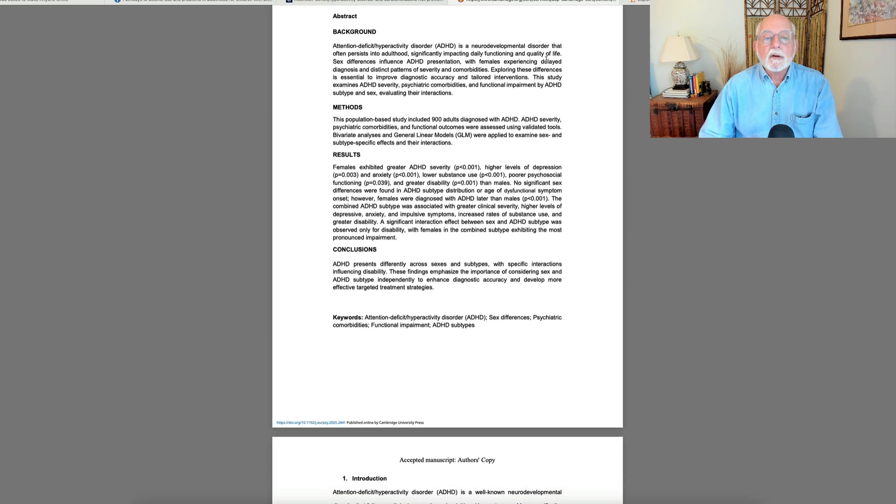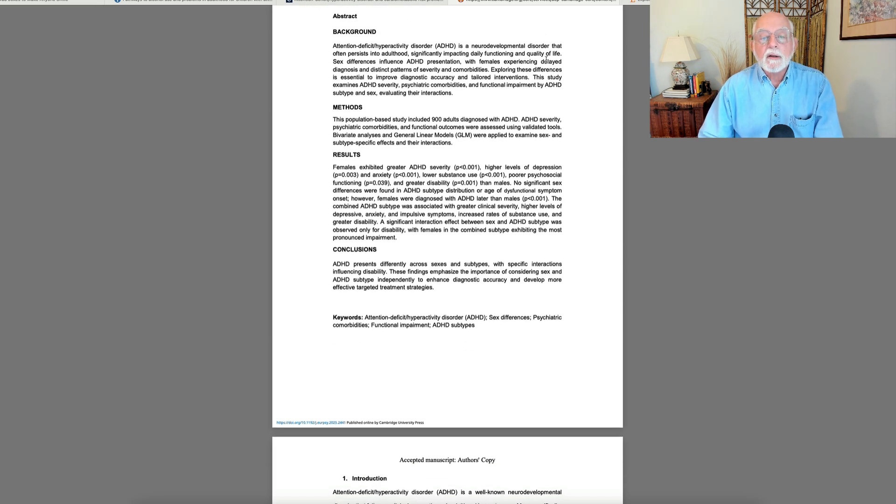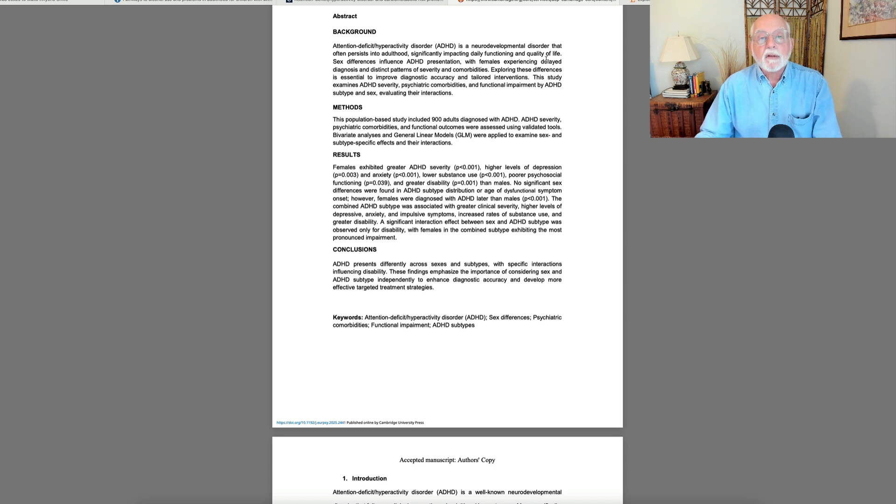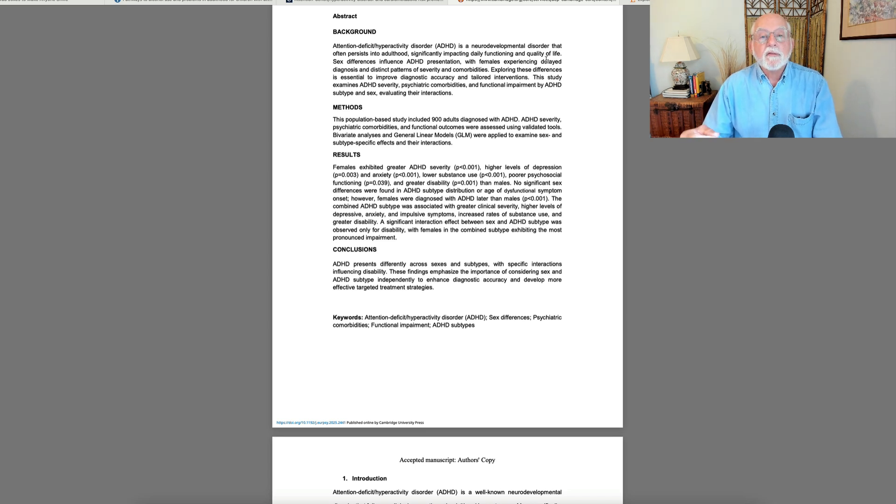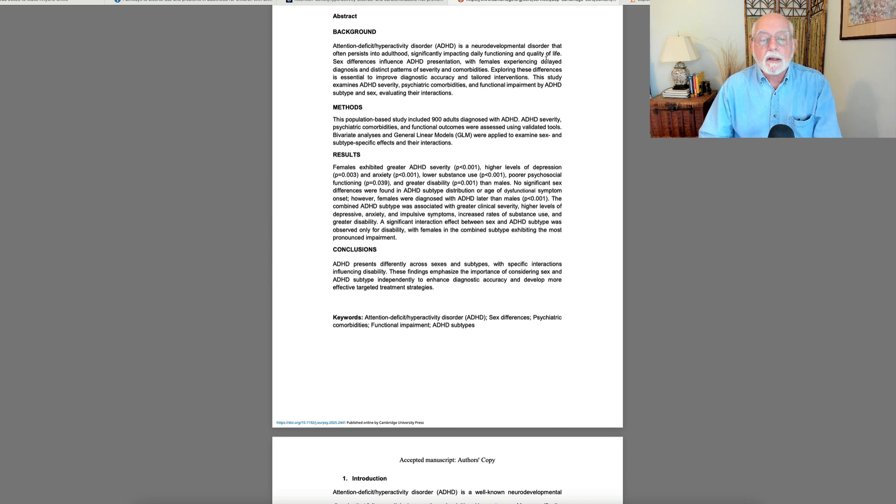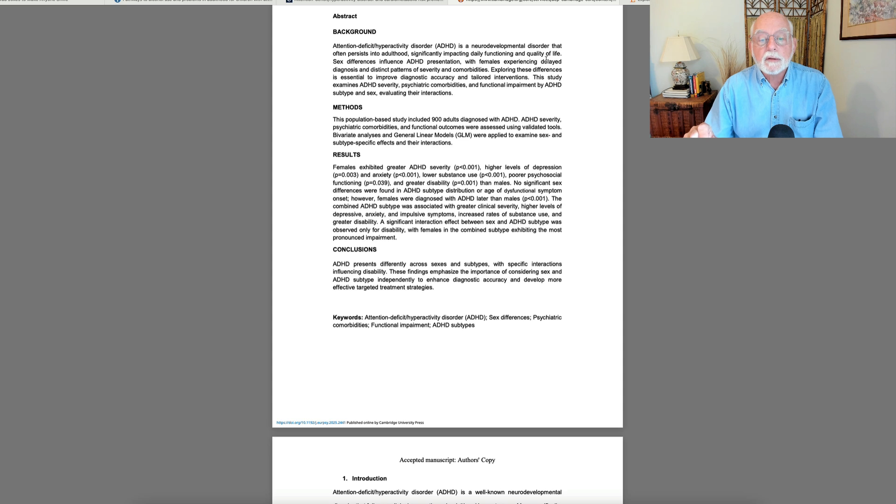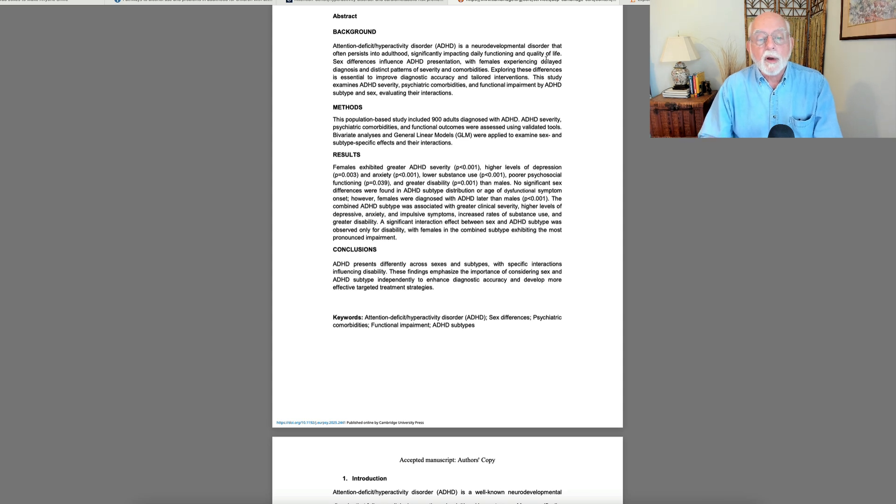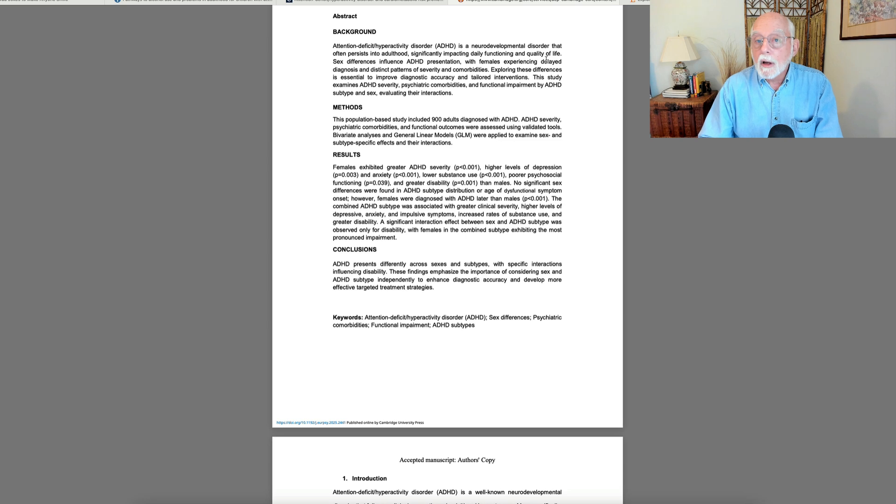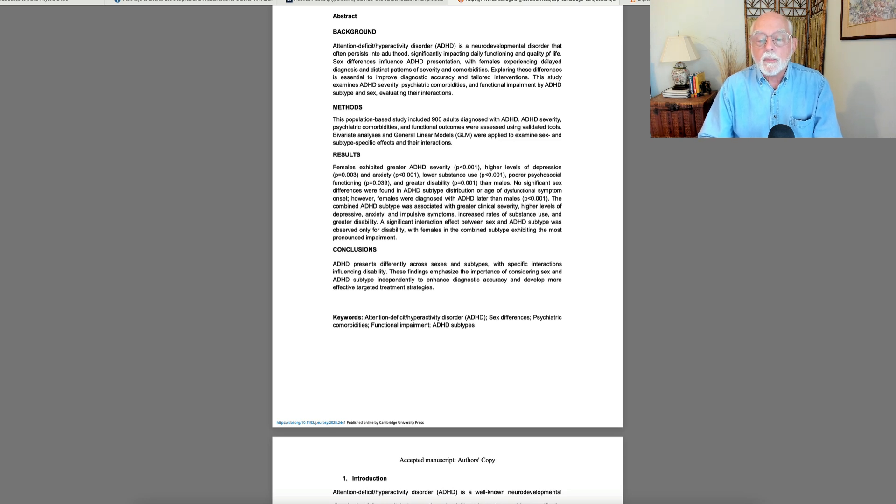And what they found in comparing these 900 adults diagnosed with ADHD based on their sex is that the females with ADHD reported significantly greater problems with ADHD itself. They had higher levels of depression, greater levels of anxiety, a lower level of substance use than the males, and overall poorer psychosocial functioning.